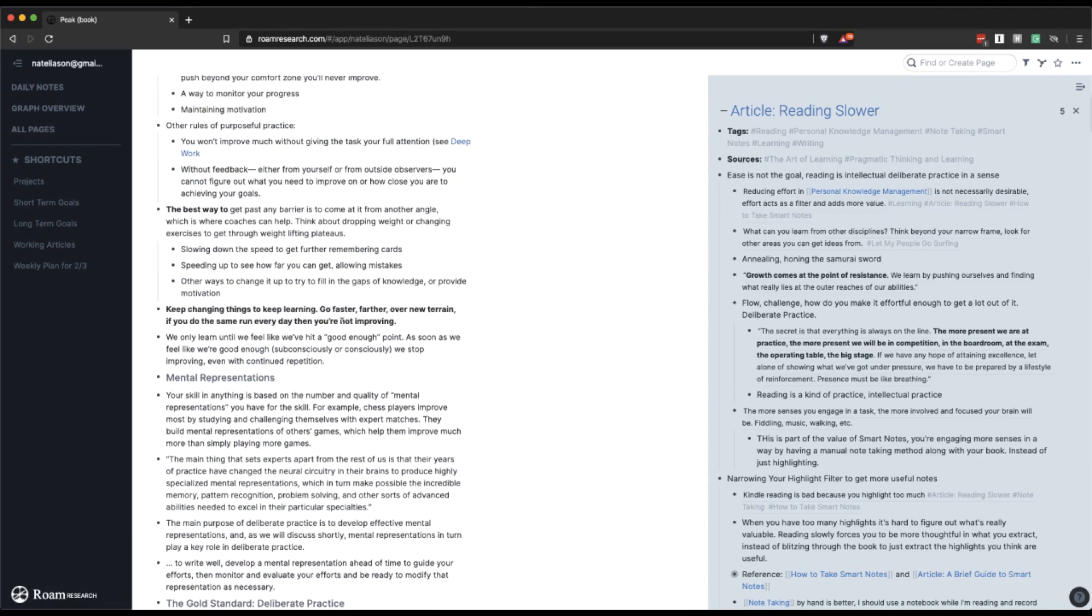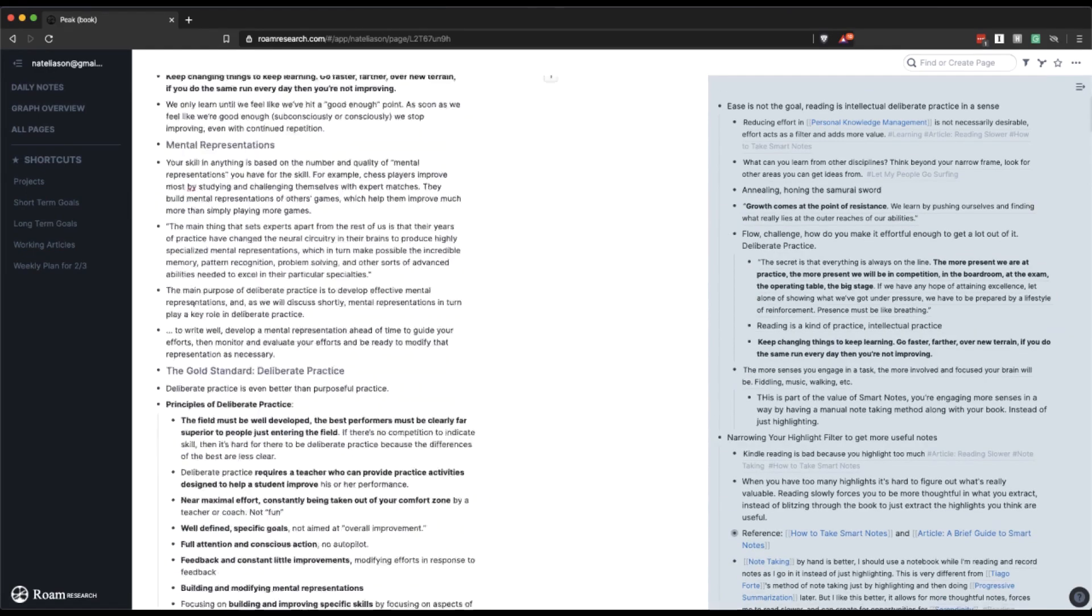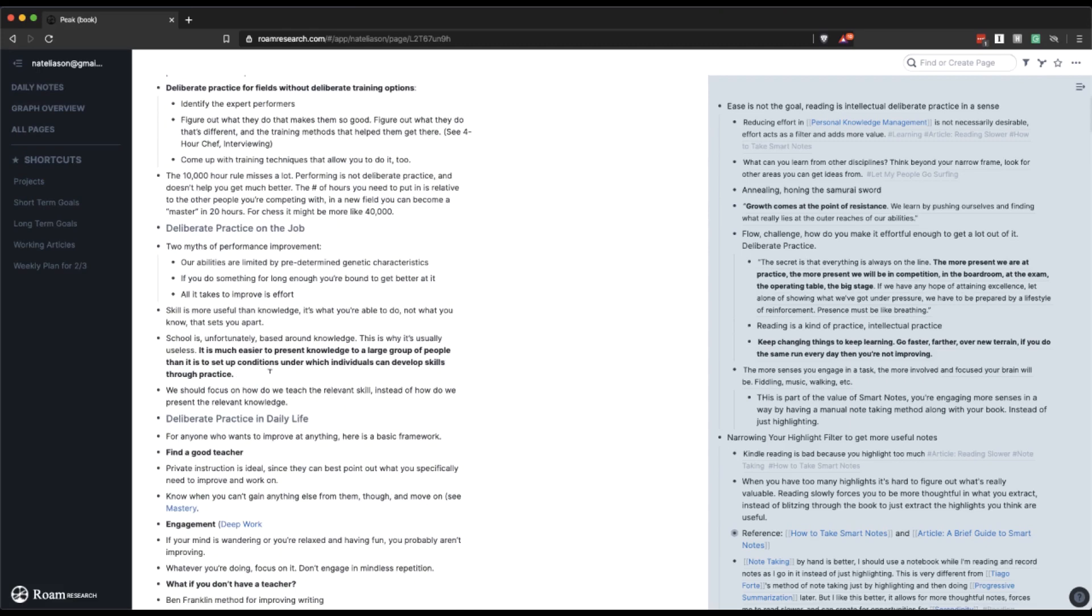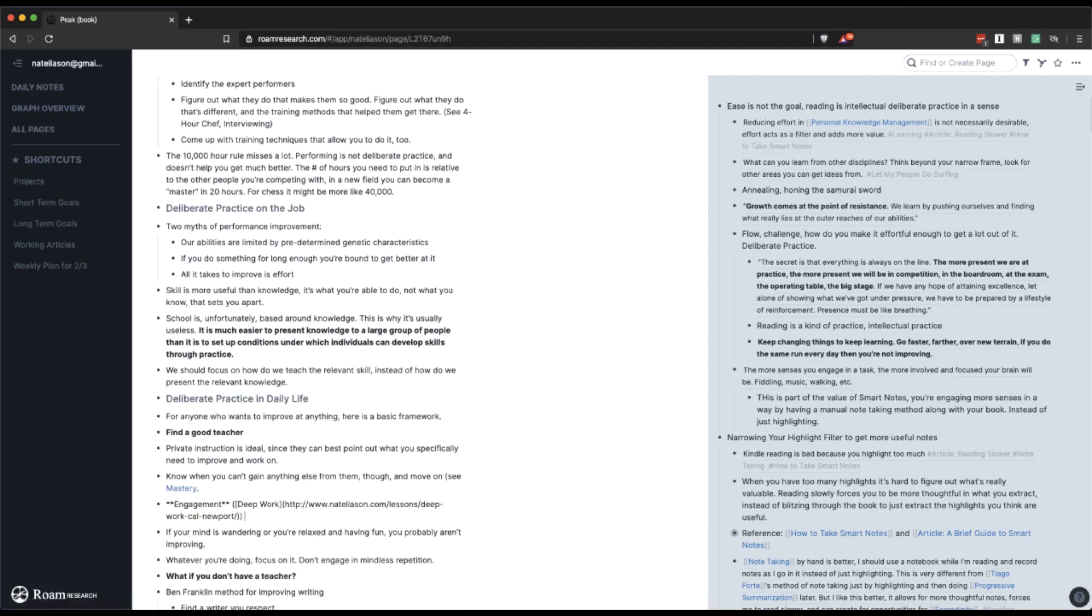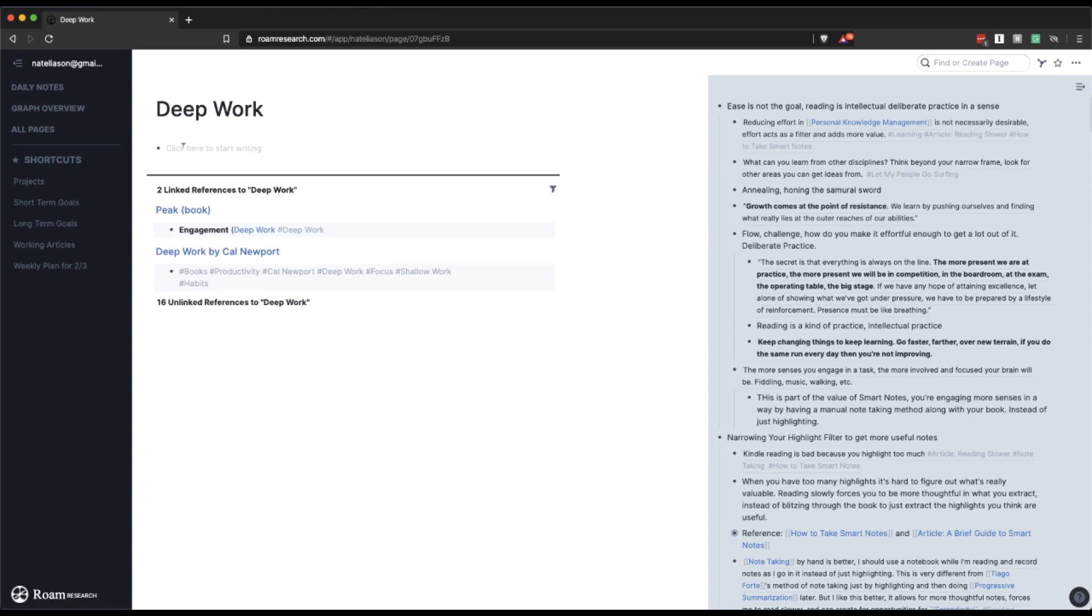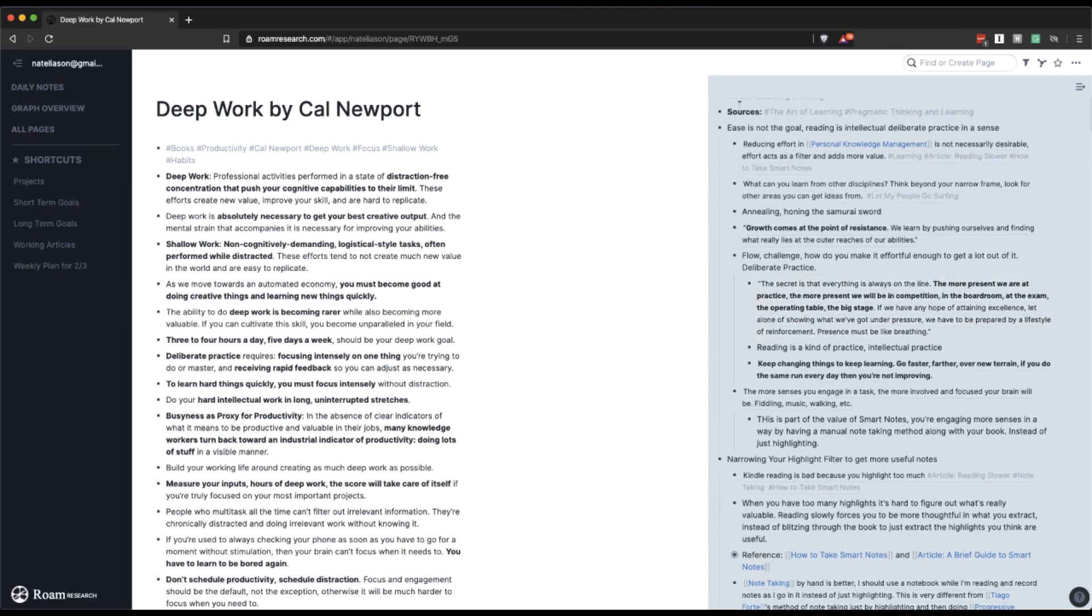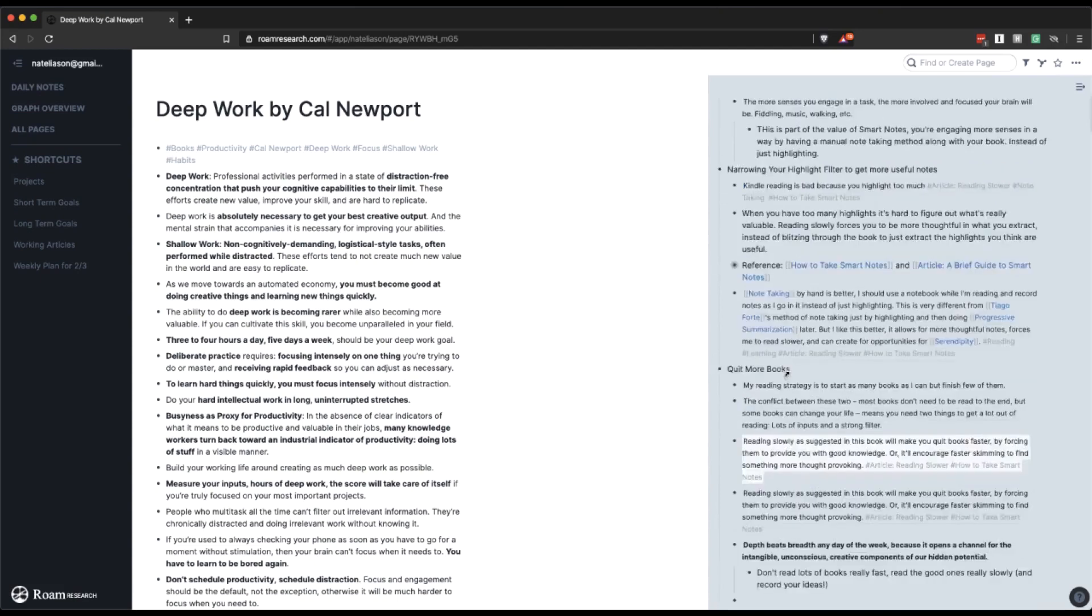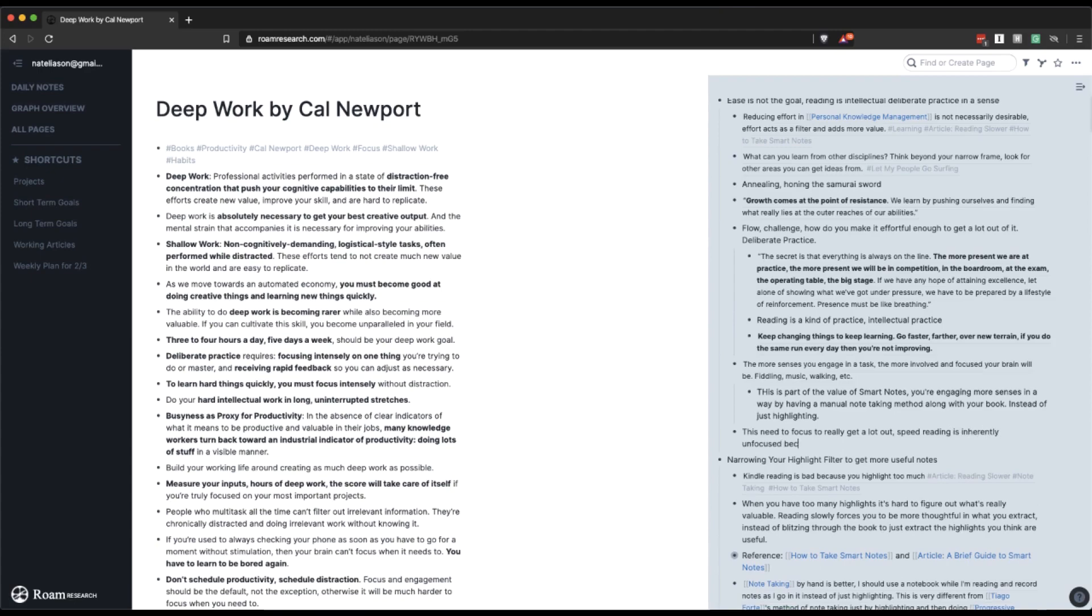Keep changing things to keep learning. So this is kind of an interesting idea, right? How do you make it effortful enough to keep changing things to keep learning? Oh, okay. You know, I hadn't even thought of deep work, but now that it's here. Okay. I want to link this. And then let's go here and see what else we've got. It's just peak and deep work. All right, let's go look at the book. Distraction-free concentration. Ease is not the goal. Narrowing your highlight filter to get more useful notes. Quit more books. This need to focus to really get a lot out. Speed reading is inherently unfocused because you're focused on speed.